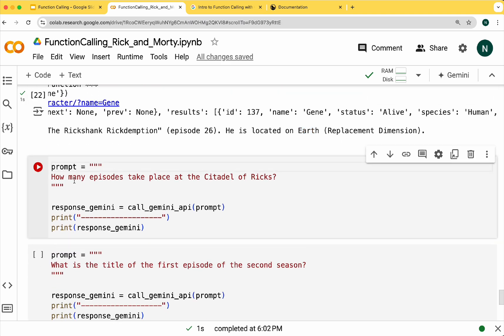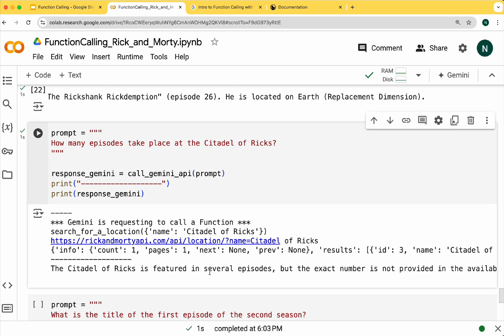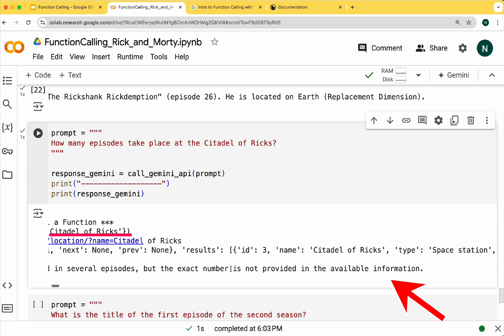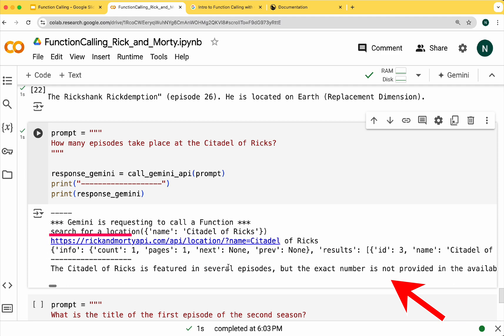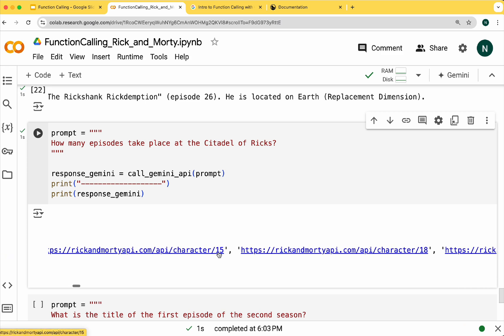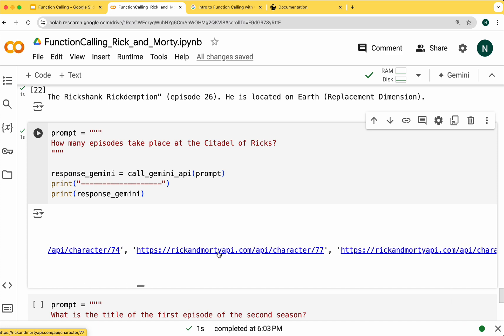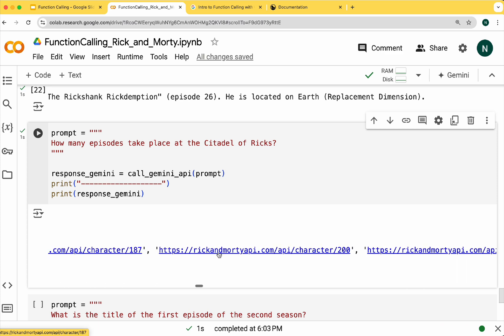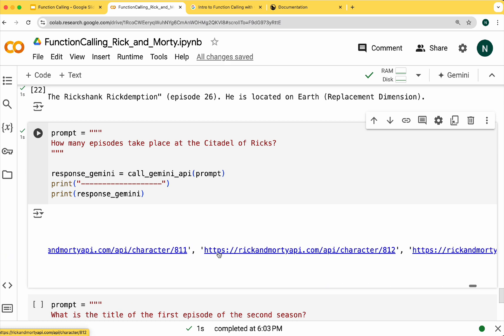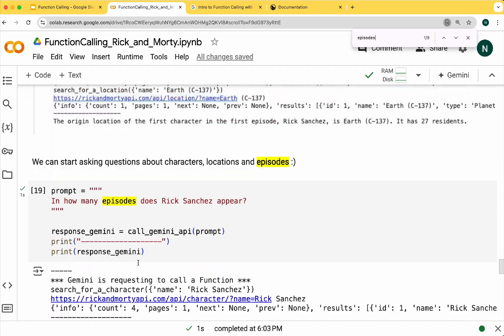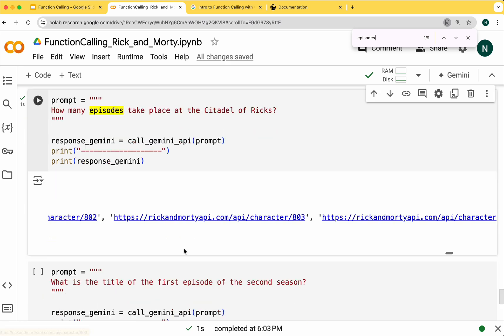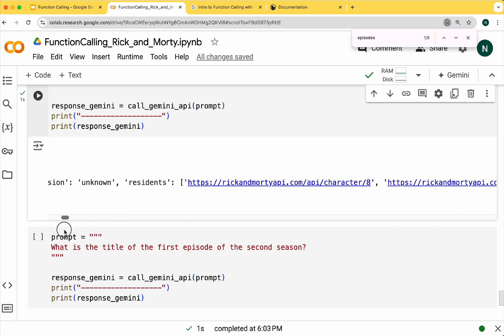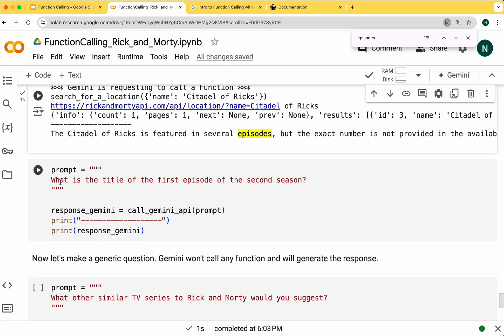Now let's ask a question about a different location, Citadel of Ricks. Here you can see that the location function is being called. However, the model couldn't determine the number of episodes. Reviewing the results I couldn't find the episodes array, so the model response is correct.